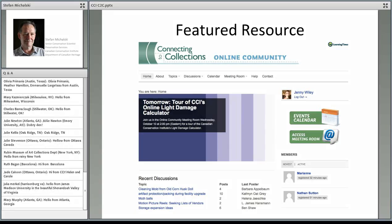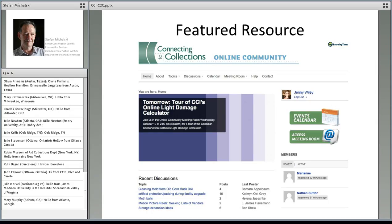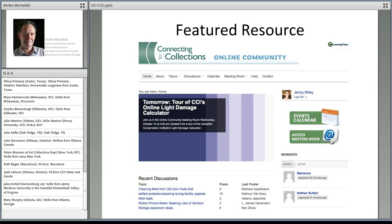Today I am so pleased to welcome Stefan Michalski, I think I got that right, who is joining us from Rome today. Stefan is a senior conservation scientist with Preservation Services at the Canadian Conservation Institute's Department of Canadian Heritage. Stefan will walk us through the institution's light damage calculator. Thank you so much for joining us, Stefan. Would you mind just telling us a little bit about yourself?